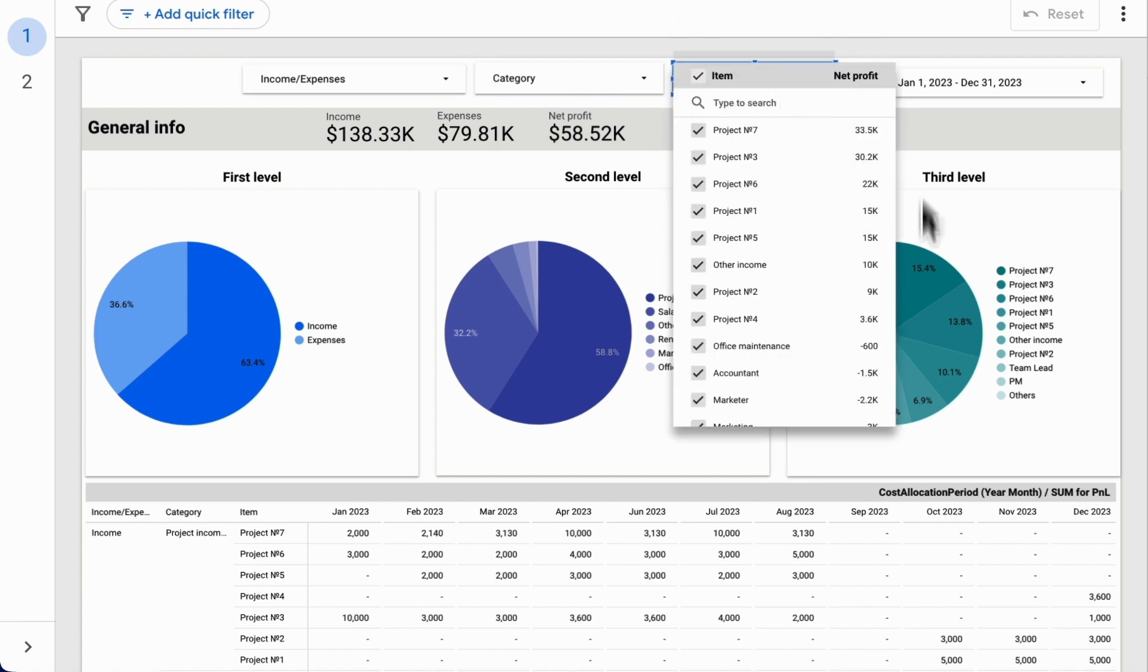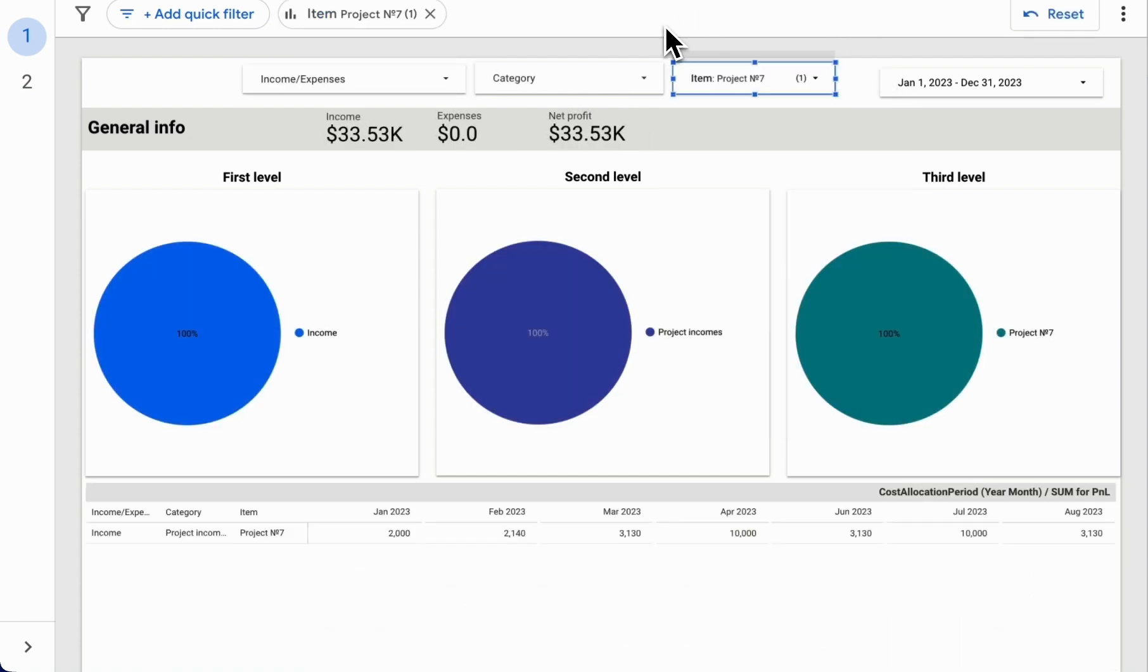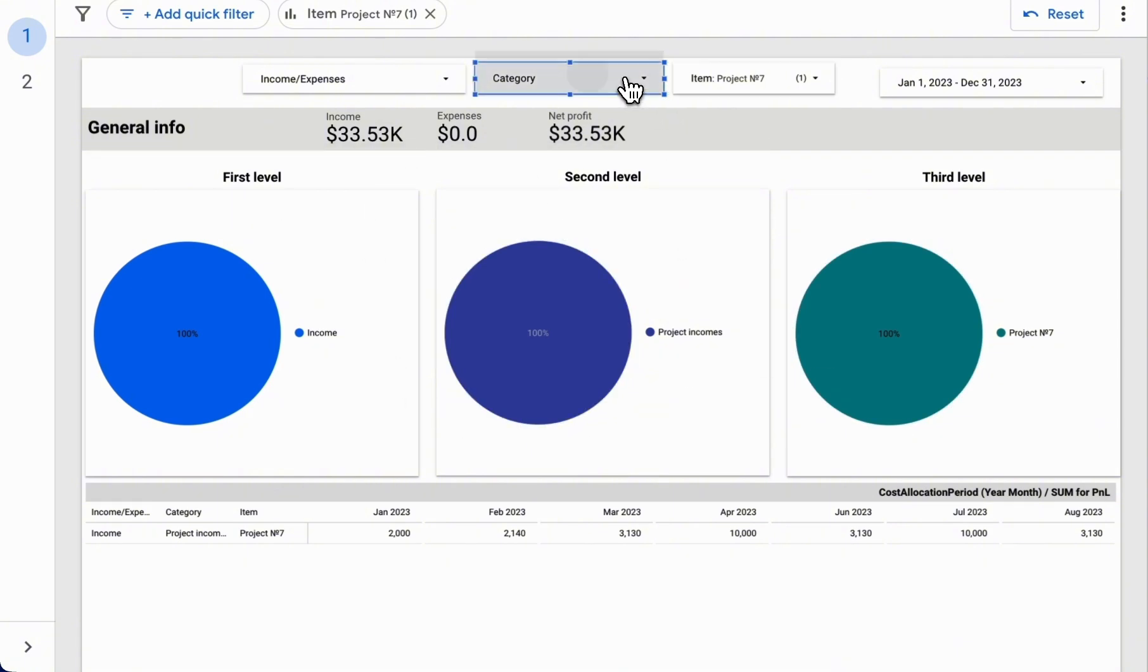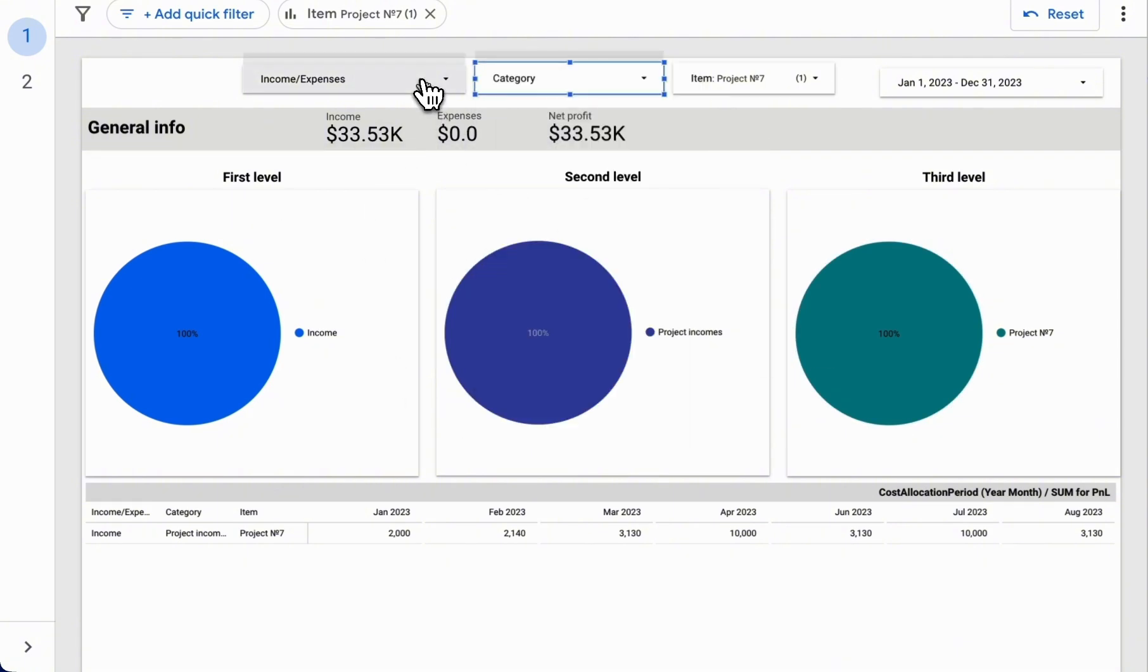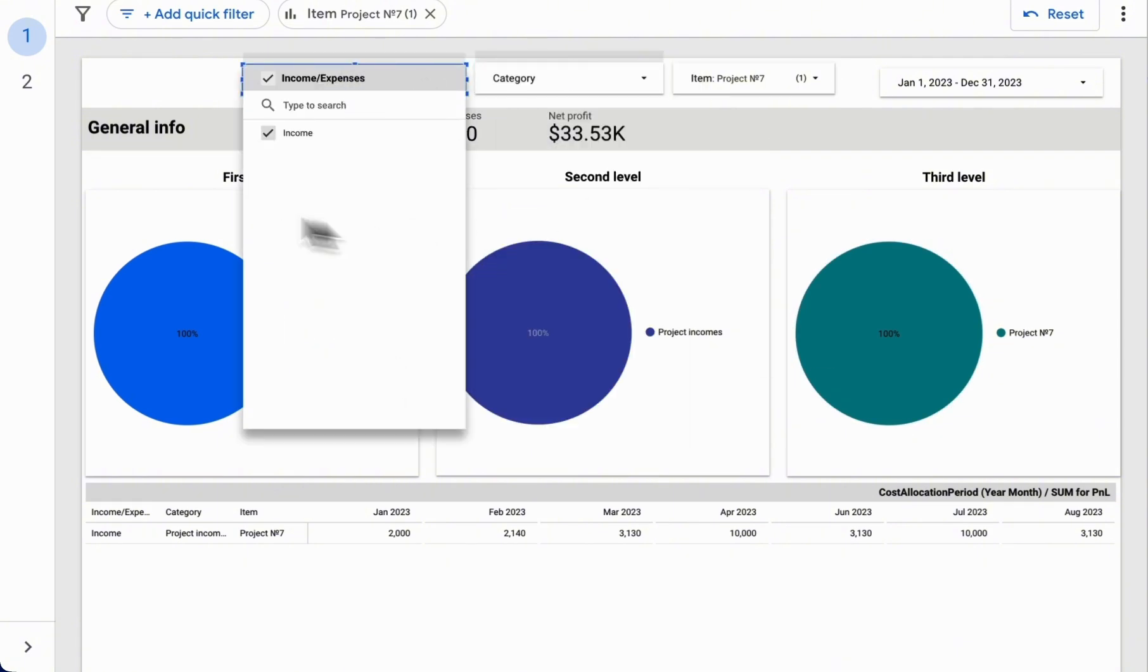For example, if we select a specific item, we can see how our charts change accordingly and how our drop-down list becomes narrower.